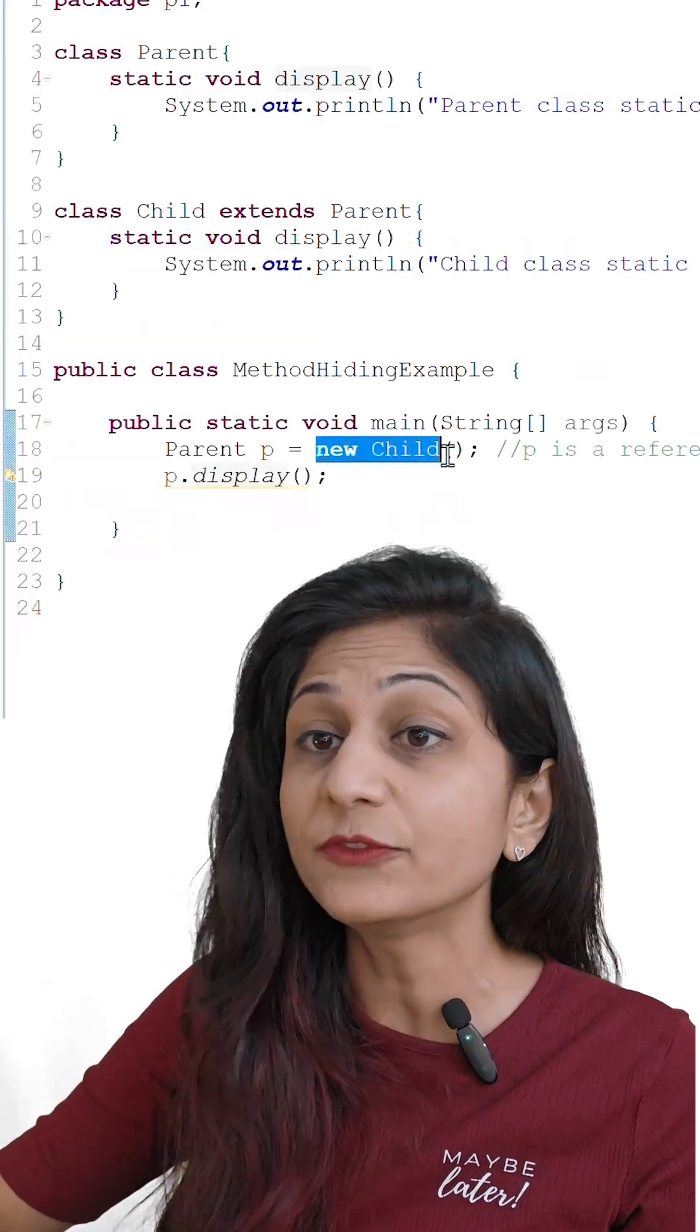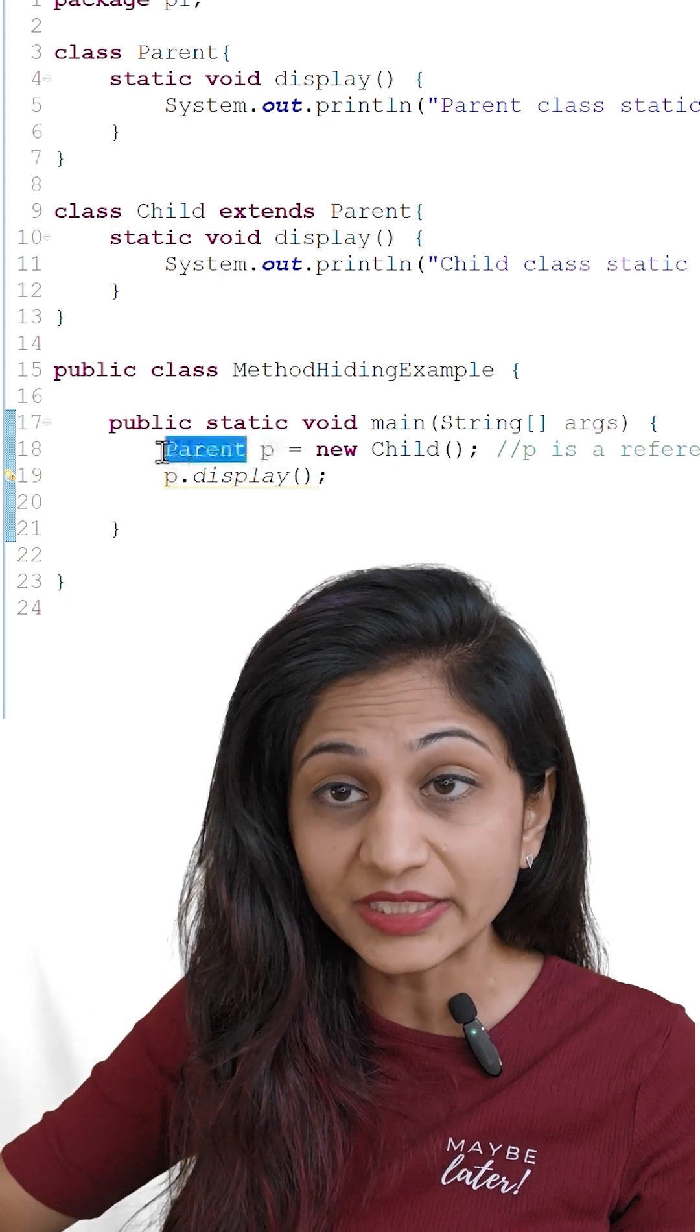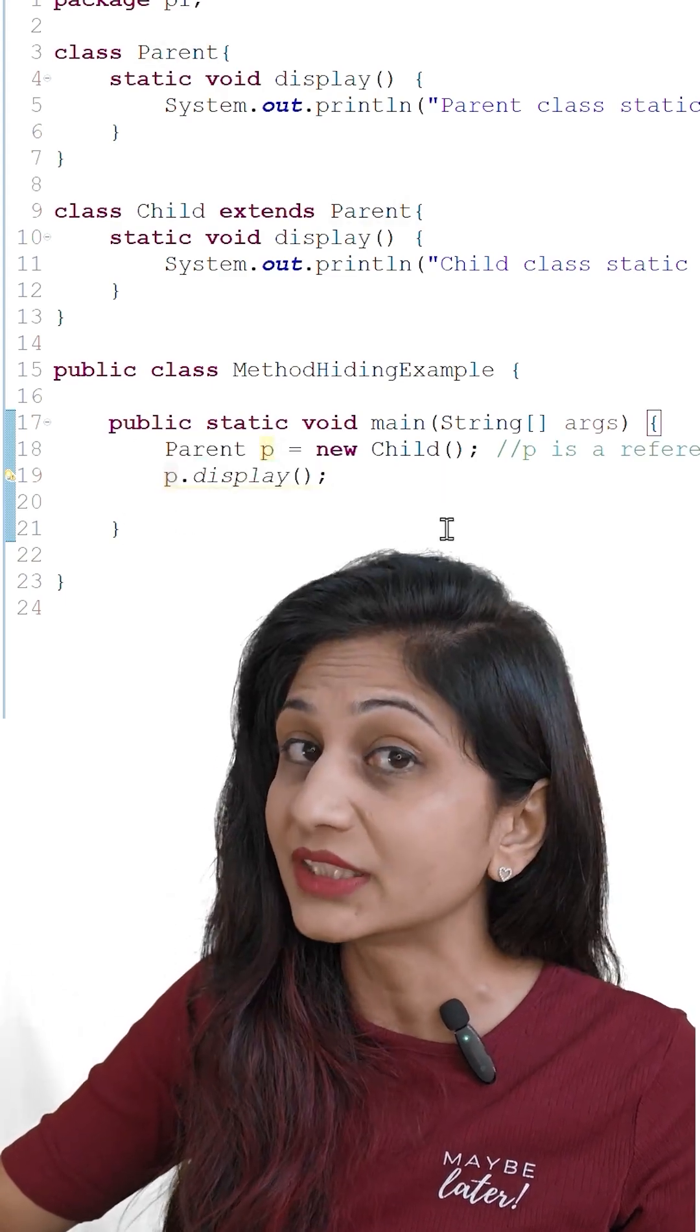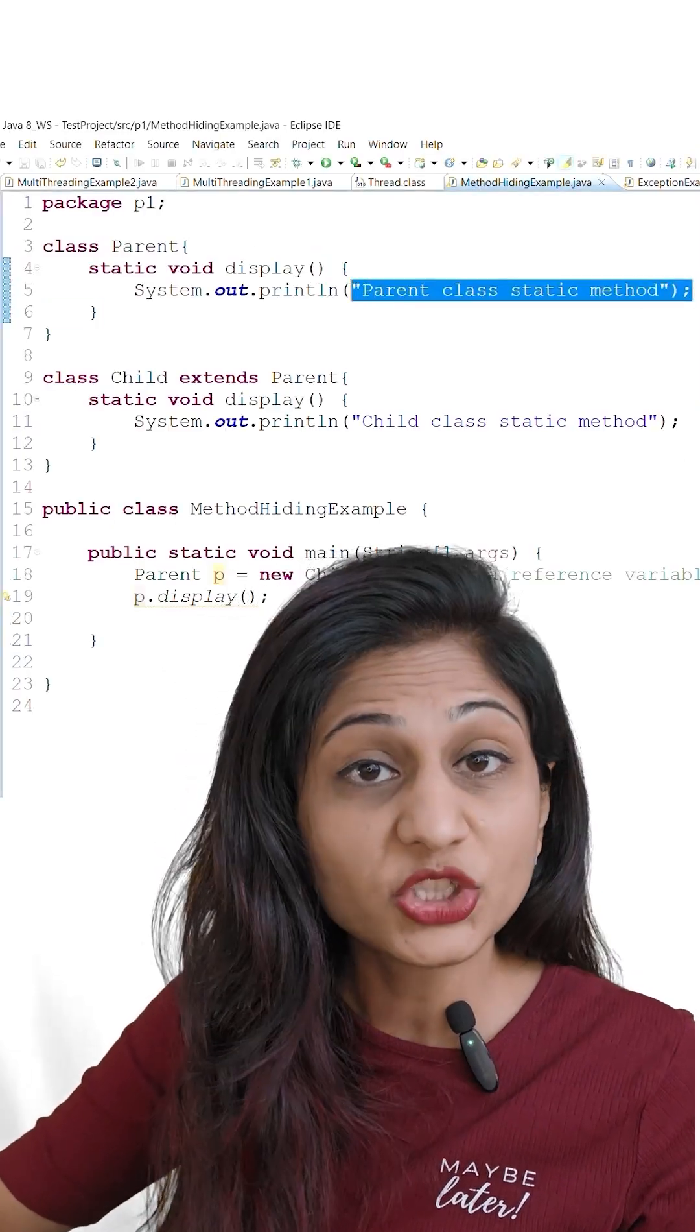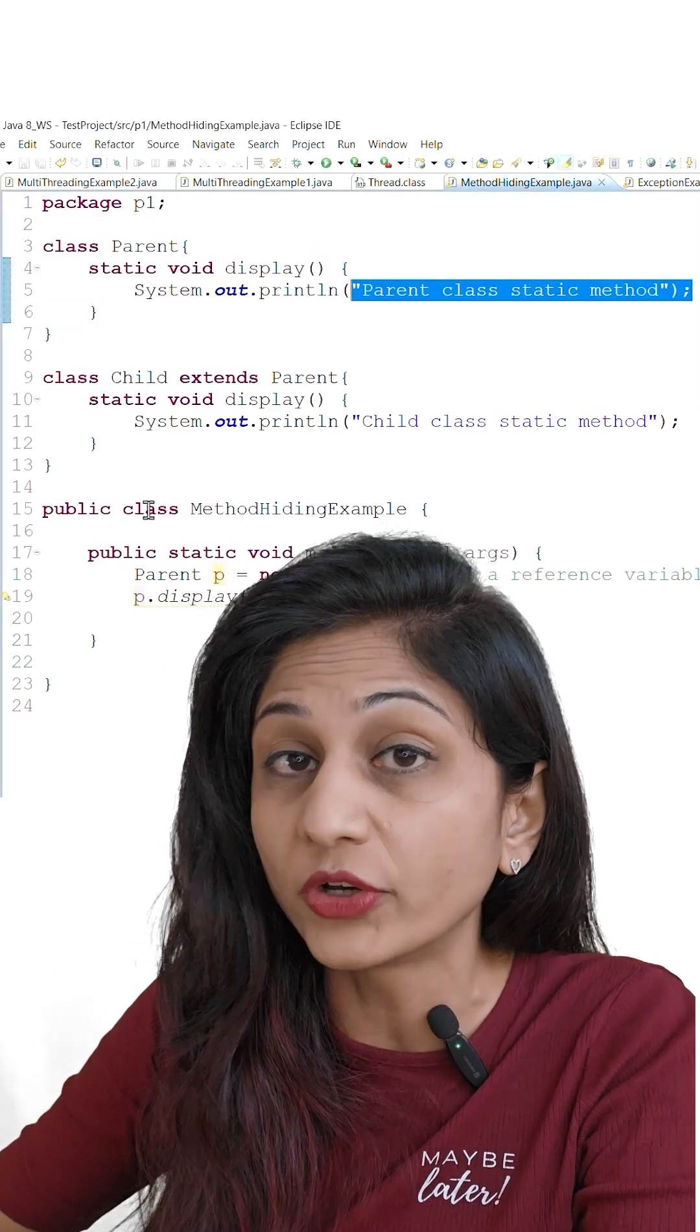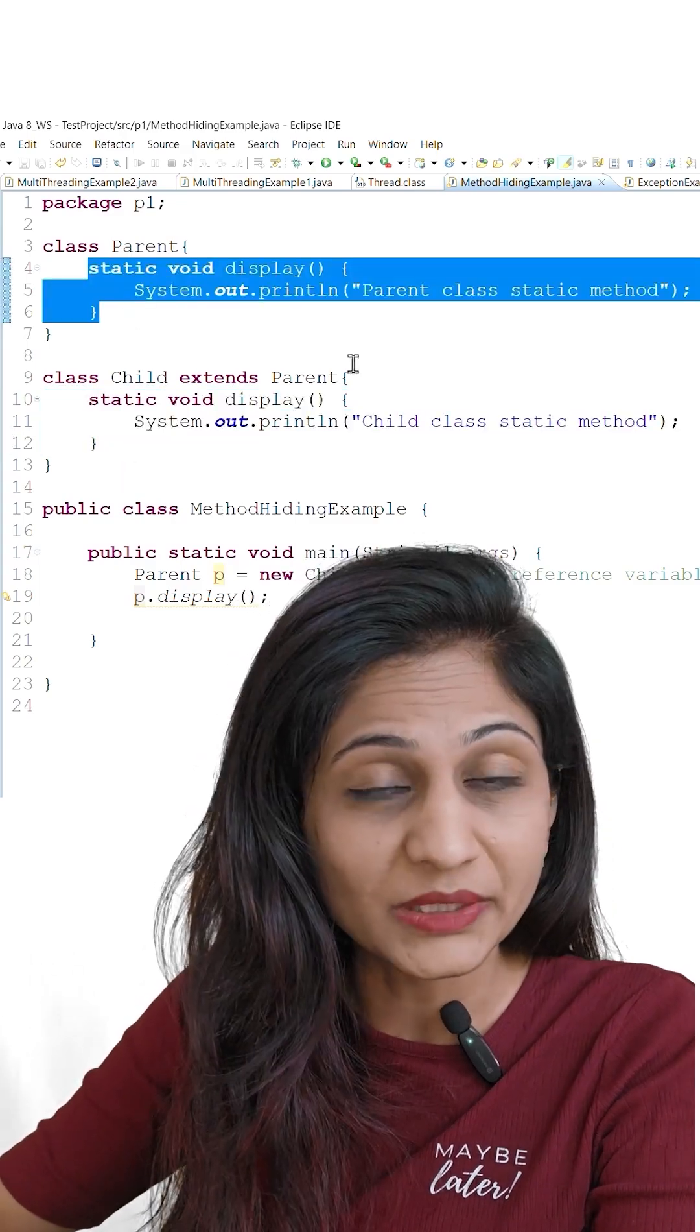In this case if you want to create an object of child class but with the reference variable of parent type and call the method display, it will execute the parent class method not the child class method as it happens with method overriding. In this case child class method will hide parent class method.